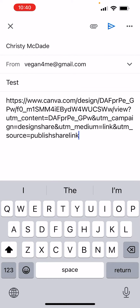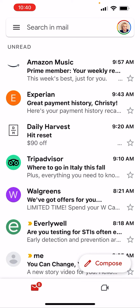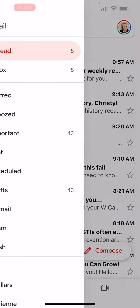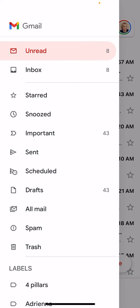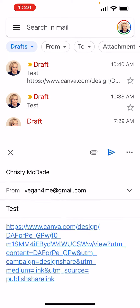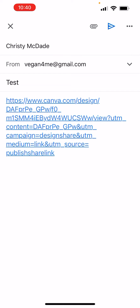As you can see, it's not an active link yet. Close it out — it's going to save as a draft. Then go to your Drafts and open it back up. Now it's an active link.